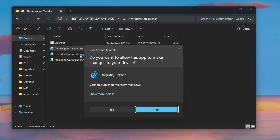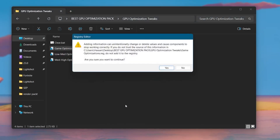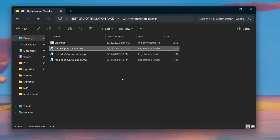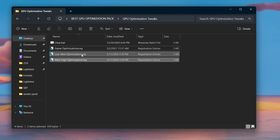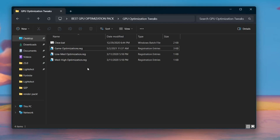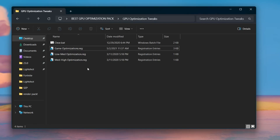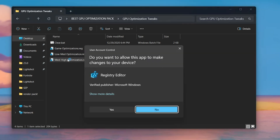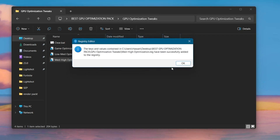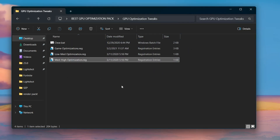Next you will find game optimization — double-tap and hit Yes, then Yes again and click OK. Next you will find low MATTE optimization and MATTE high optimization. You have to install this file according to your PC specs — you can ask me in the comments and I will tell you which one is best for you. I am going with MATTE high according to my PC specs. Hit Yes, then Yes again and click OK.